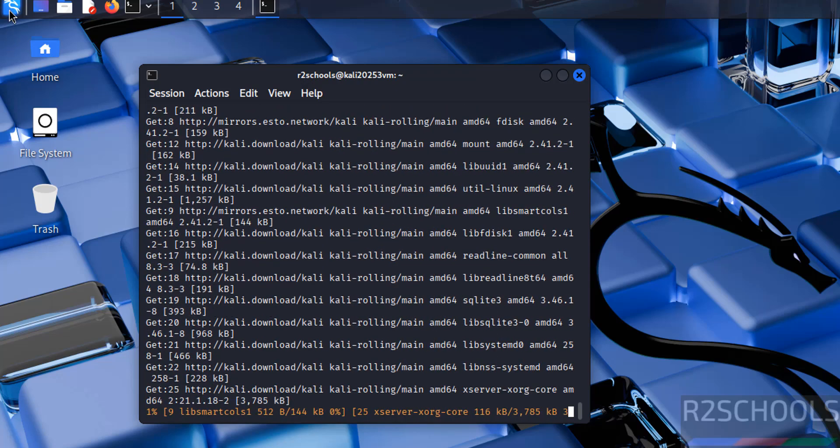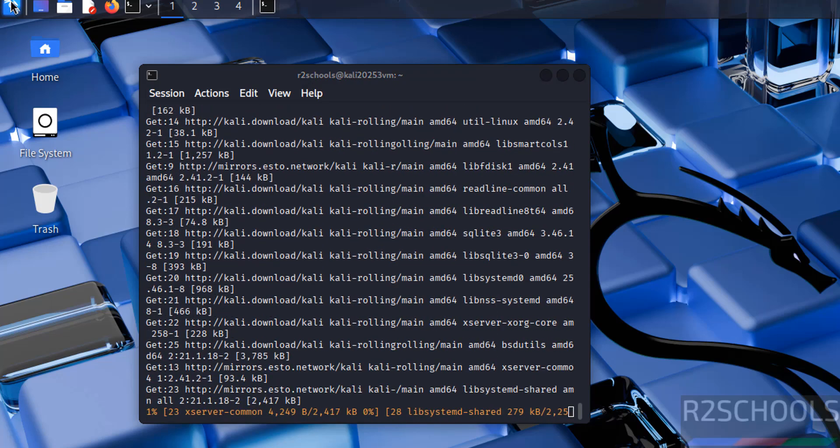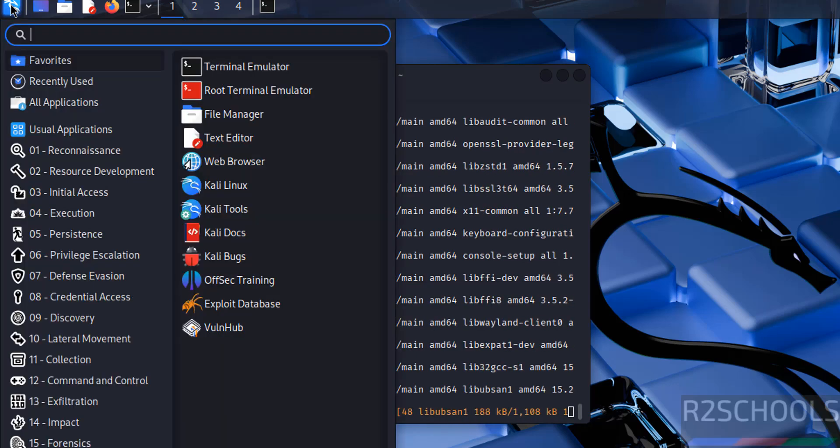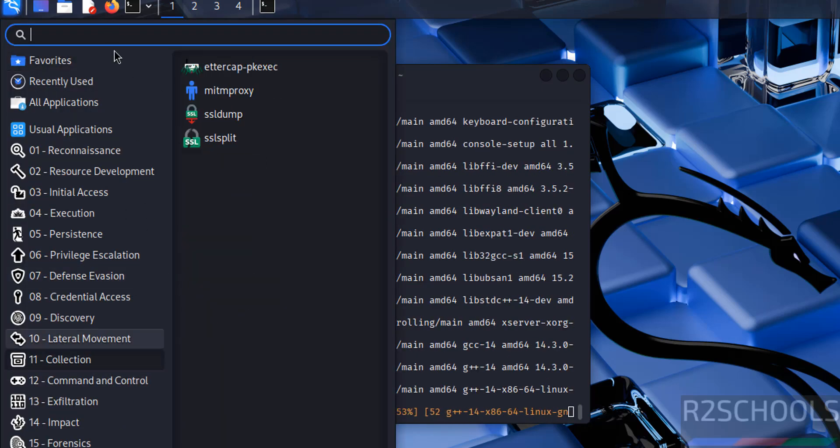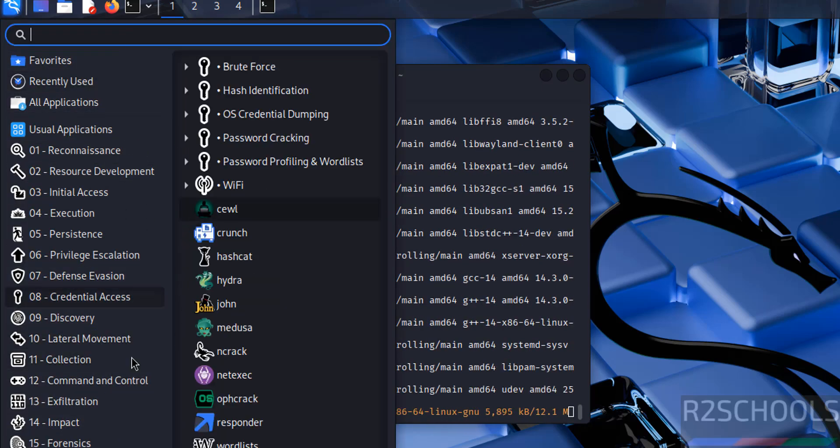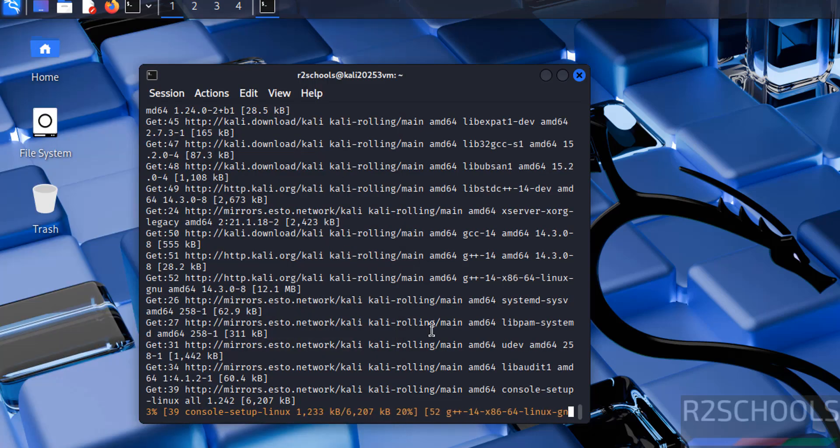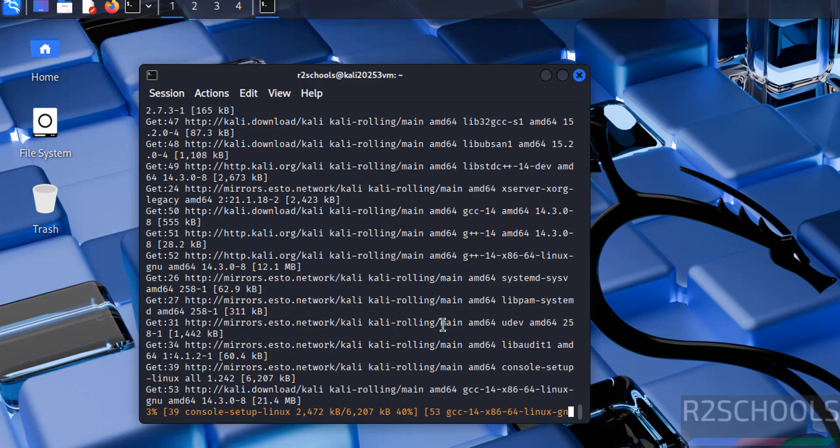This will take time. Go to applications, see here we have different sections. You can go through each of them and you can practice. This will take time.